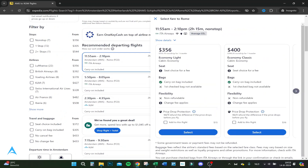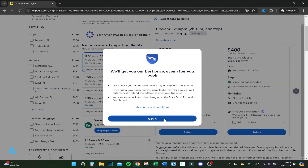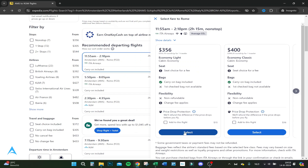You can add price drop protection — if not many people are booking the flight and the price drops, you can add this. If you find a lower price flight, they automatically refund you and you can book it again.